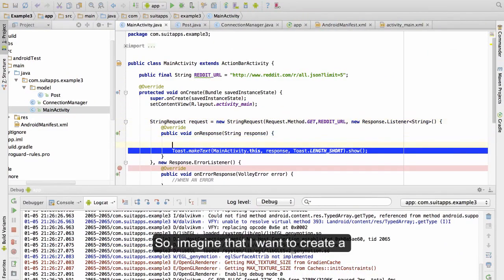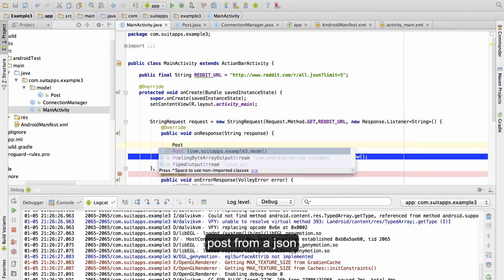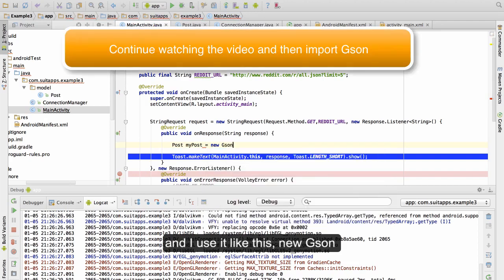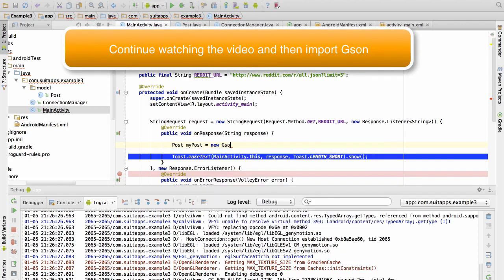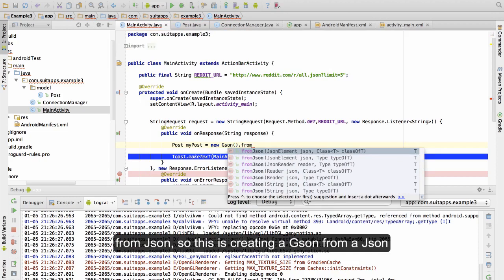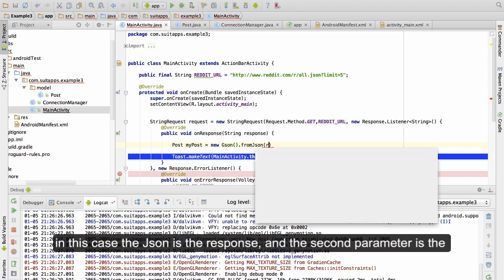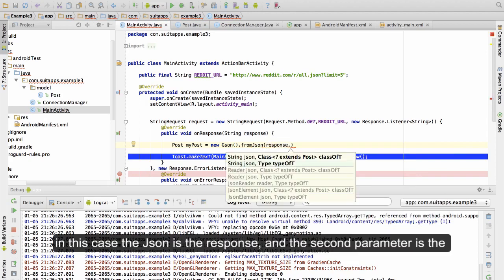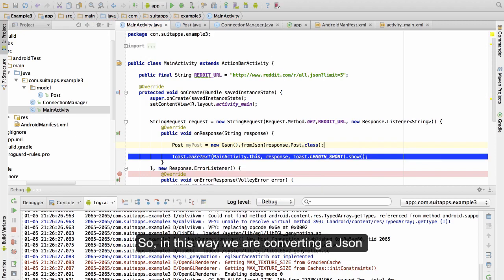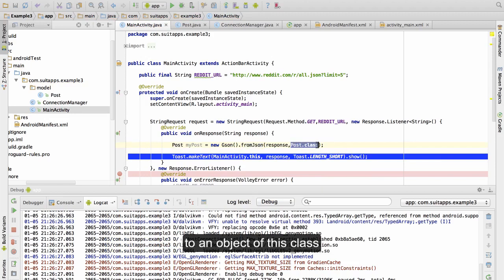Imagine that I want to create a Post from a JSON. I instantiate my object Post and use Gson like this: new Gson().fromJson(response, Post.class). This is creating an object from a JSON — the JSON is the response, and the second parameter is the type, the class of the object we want to convert to.